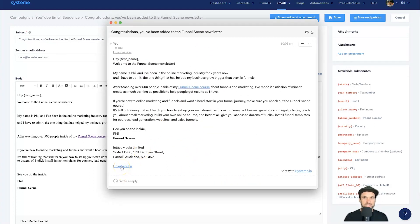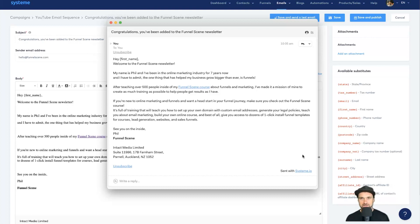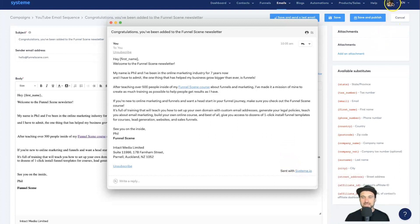At the bottom you'll see an Unsubscribe button, which you can customize in the settings tab, and also a 'Sent with system.io' link. If you're an affiliate marketer, you can leave this in — it's already connected to your affiliate account. If someone clicks it and signs up for free, you'll be attributed to them and earn commission on any sales. If you want to remove it, go to Settings.